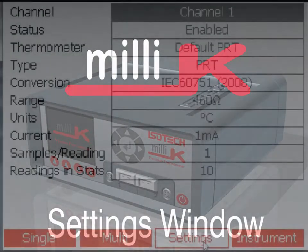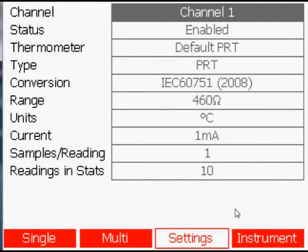Settings. In the settings window, you can change the settings for each measurement channel.